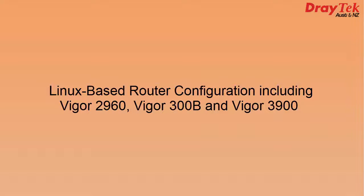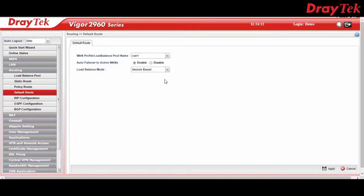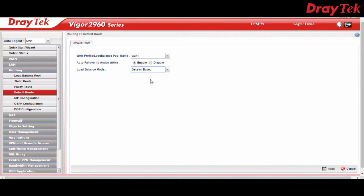Now let's move on to the configuration of Draytech routers such as the VIGO 2960, the VIGO 300B and the VIGO 3900. Once you have logged into your Linux based router, go to the routing tab and select the default routing configuration tab. Click on the drop down tab on load balance mode and select session based. Click apply and give it a moment to save the configuration.